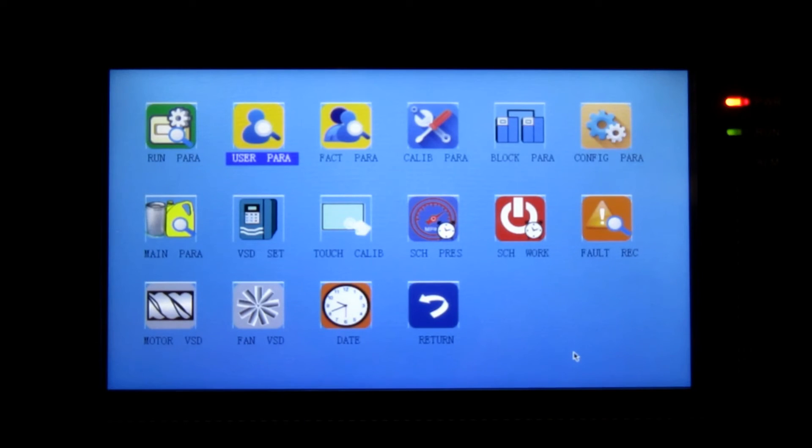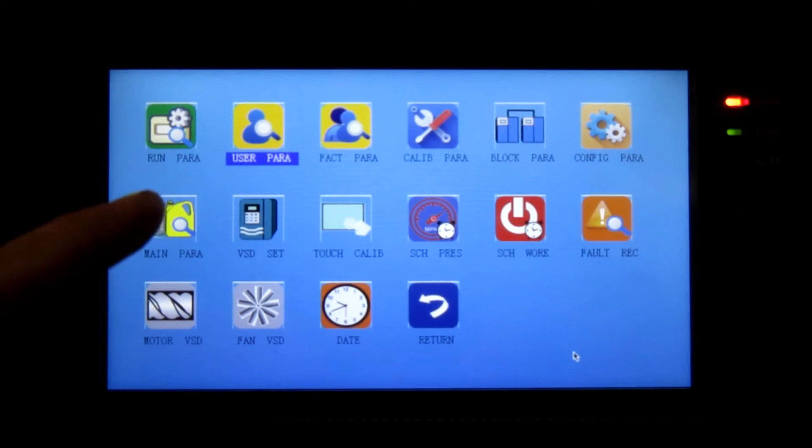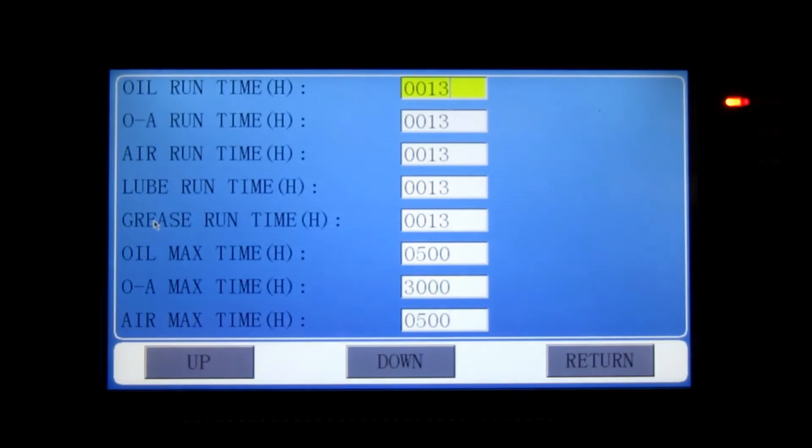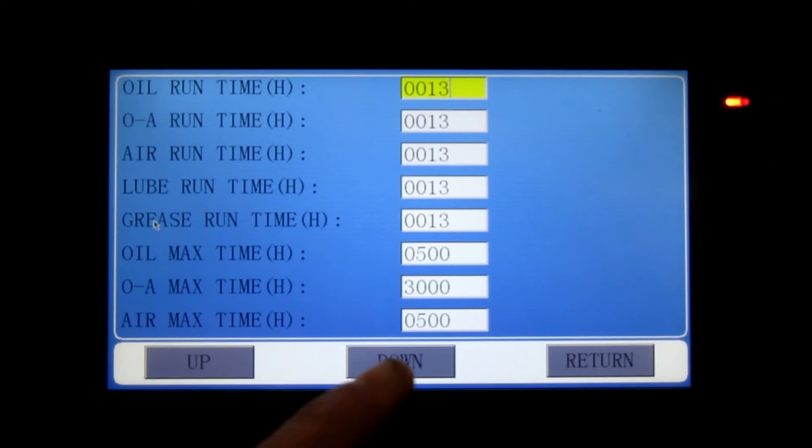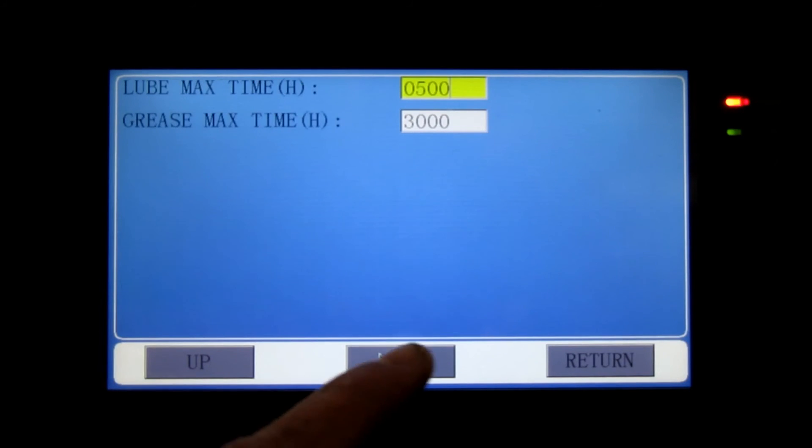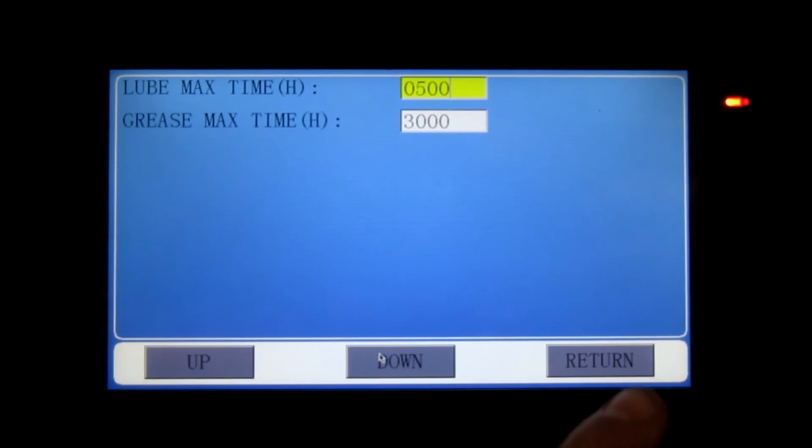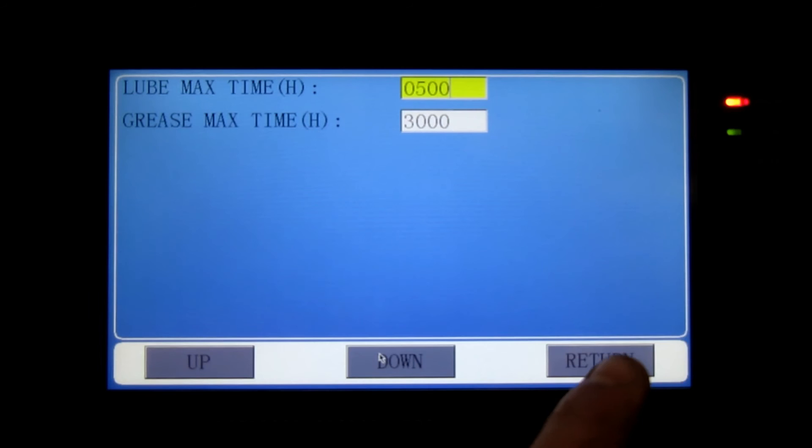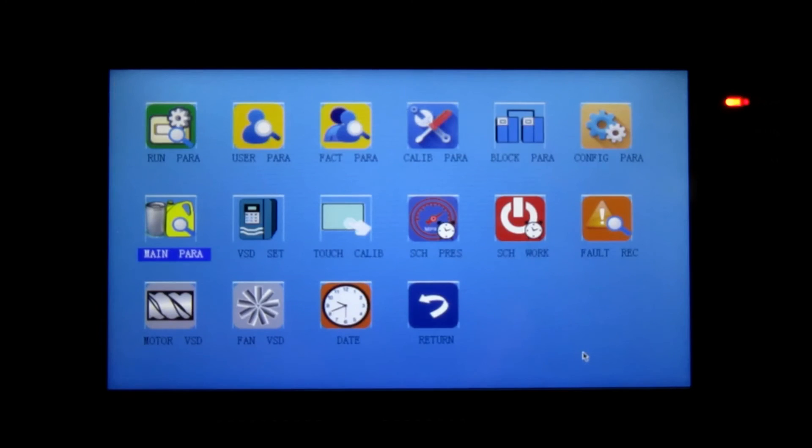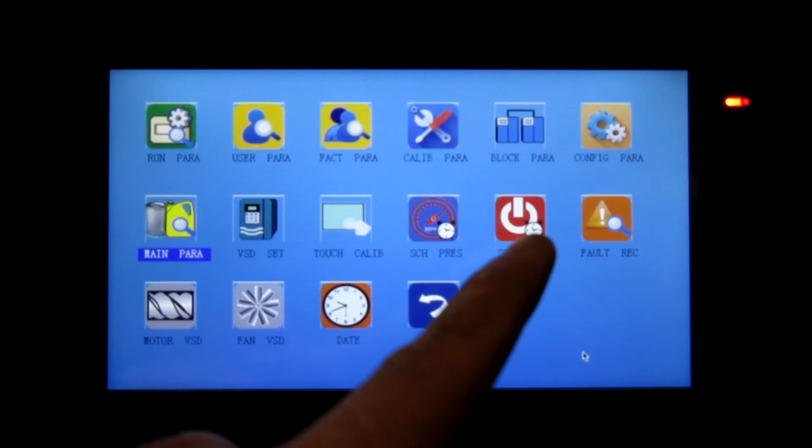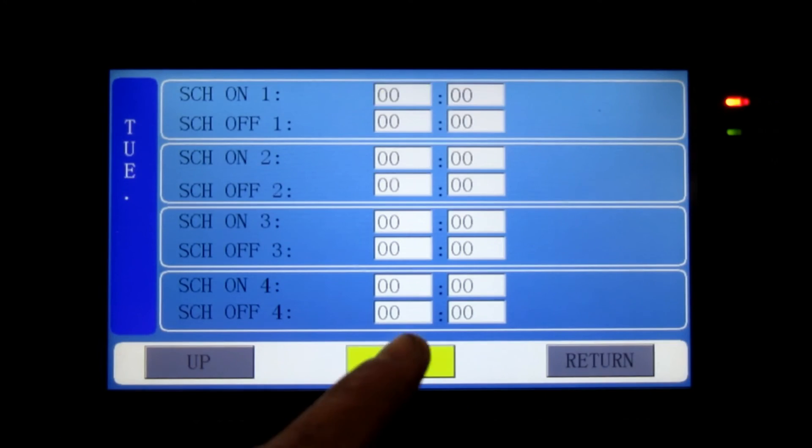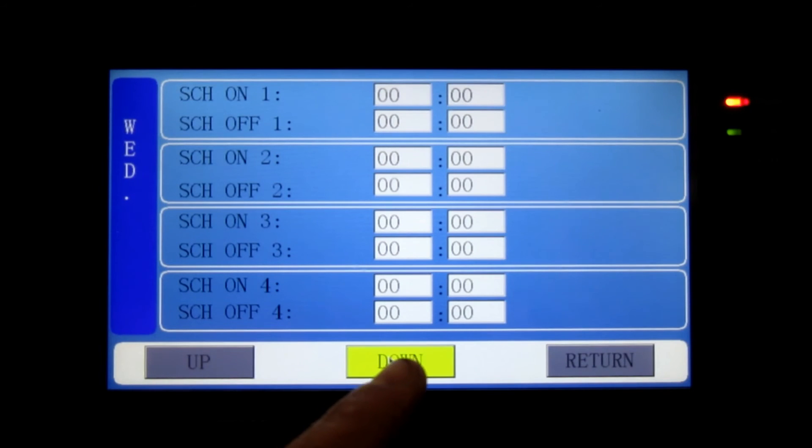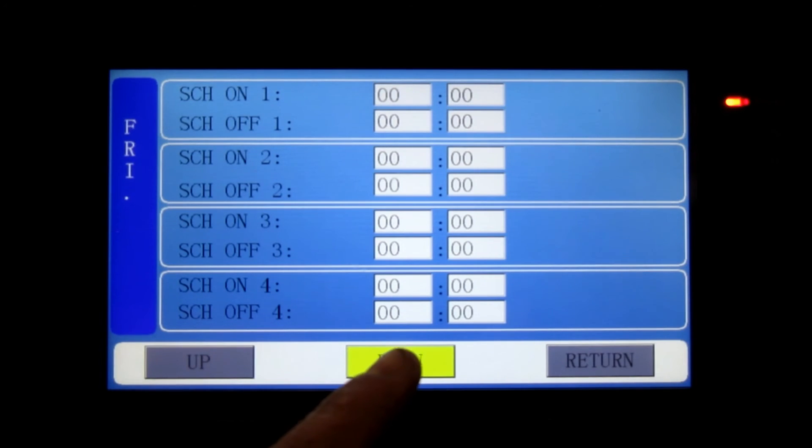The main parameter - this function allows you to set the serviceable items lifespan and live view of the current run times of the serviceable items. Scheduled work - this function allows operators to set an automatic start-stop 7-day schedule for the air compressor.